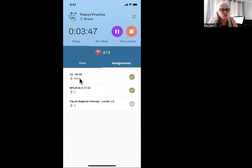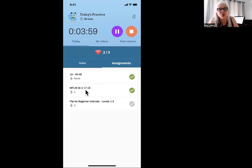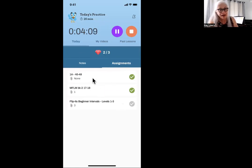Often you will also see an assignment that says 'home challenge.' If you see something that says home challenge, click on it, go to your iPad, do Piano Maestro, and then come back here and click on the green check mark. Today we don't have a home challenge, but we might — that's always important.